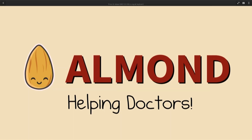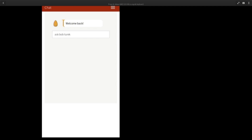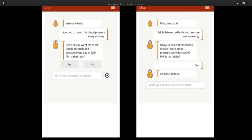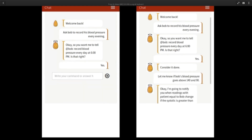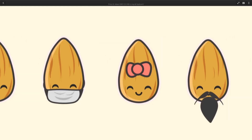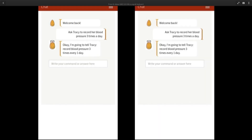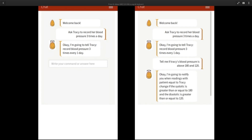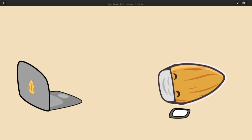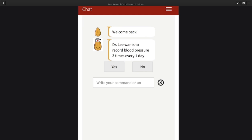Almond allows Dr. Lee to give better care to more patients. 'Almond, ask Bob to record his blood pressure every evening.' 'Almond, let me know if Bob's blood pressure goes above 140 and 90.' 'Almond, let me know if Bob's blood pressure goes above 180 and 120.' For different patients, Dr. Lee has different requirements. 'Almond, ask Tracy to record her blood pressure three times a day.' 'Almond, tell me if Tracy's blood pressure is above 180 and 120.' Patients often forget to record their blood pressure, but their Almonds can remind them to enter their data. All sent data is encrypted and no third party sees the data.